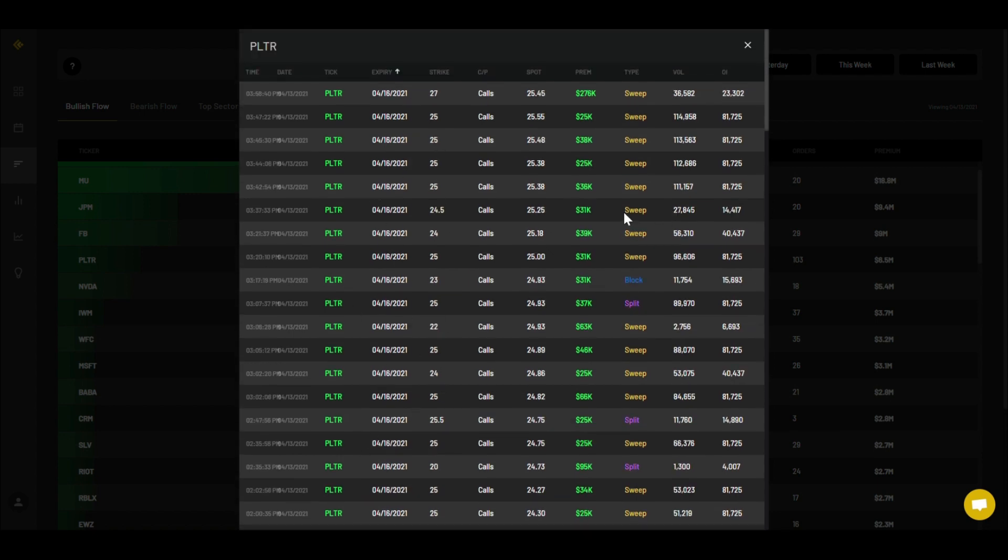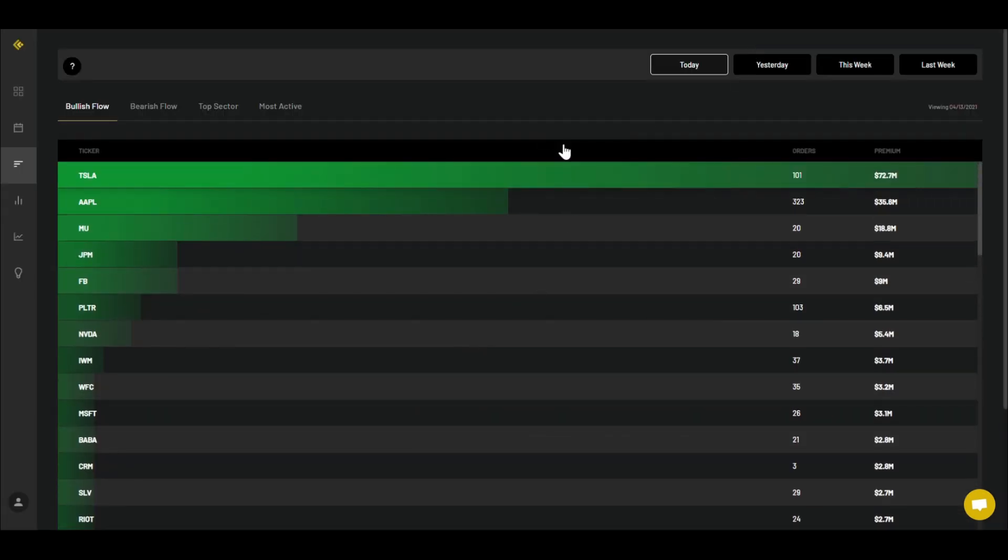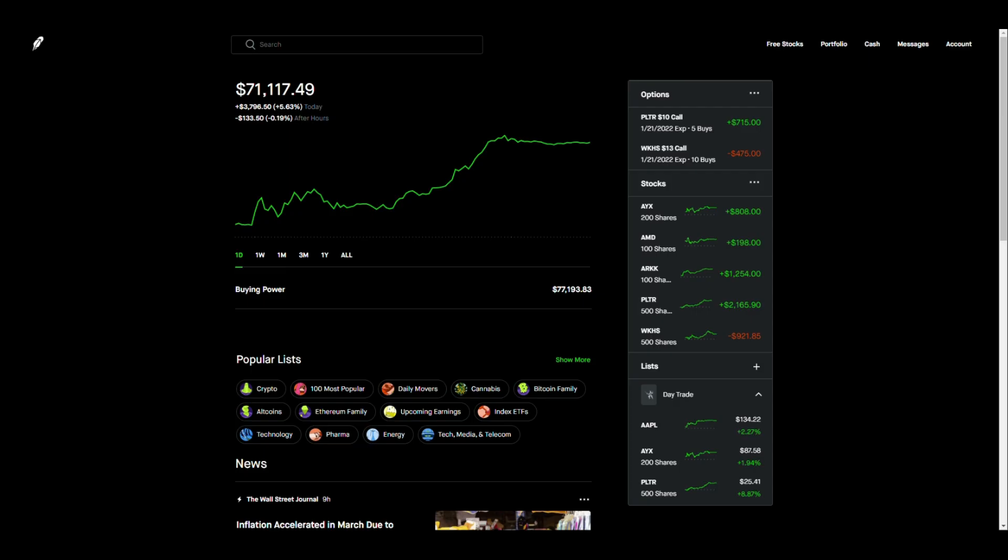Palantir is definitely rallying, definitely going up. Sorry about the background noise, that's my laptop heating up. I'm definitely going to be holding on to Palantir at least for tomorrow, see where it's heading, then I may sell these calls and cash in. I need Workhorse to be at almost around $15 in order for me to start turning some profit.